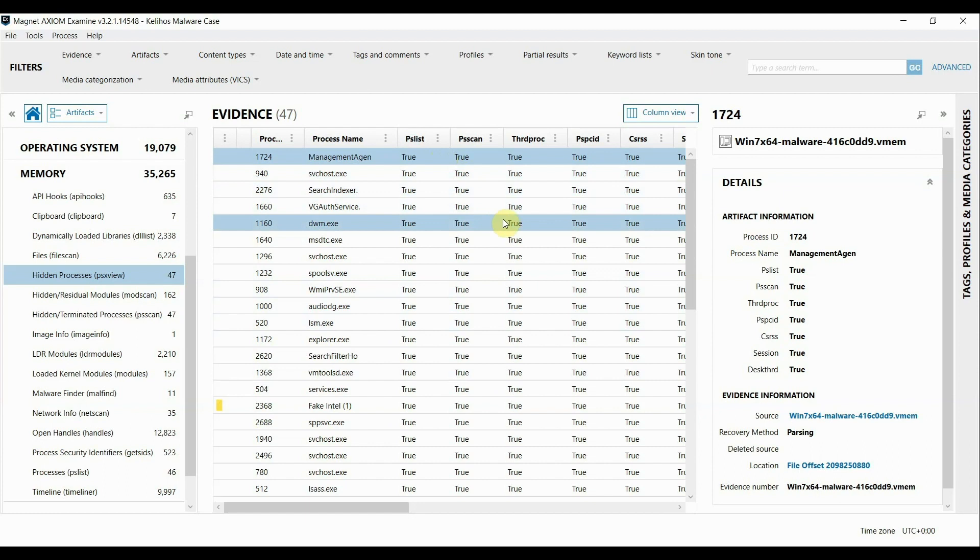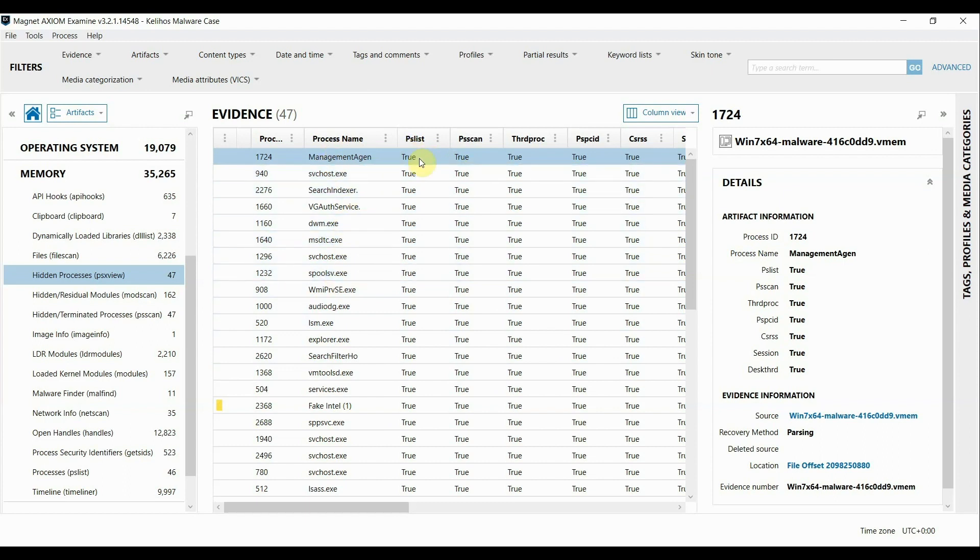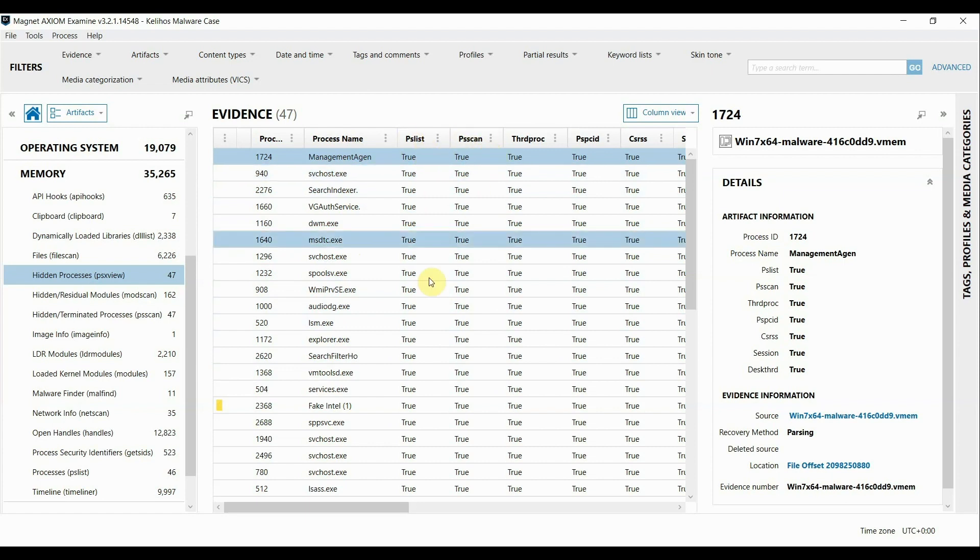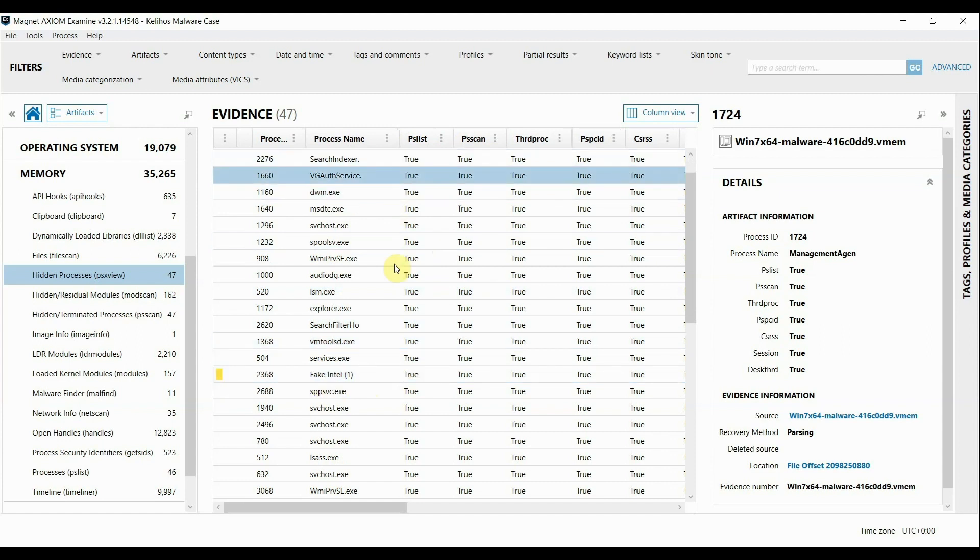So we have the process name here and then a couple of columns that show whether or not all of these processes would be seen in the output of the plugins PS List and PS Scan. So scrolling down here you can even see that the one that we've already flagged as potentially malicious is being seen in the output of both of those two plugins.